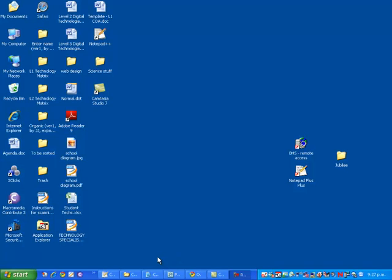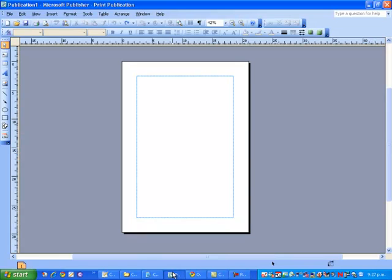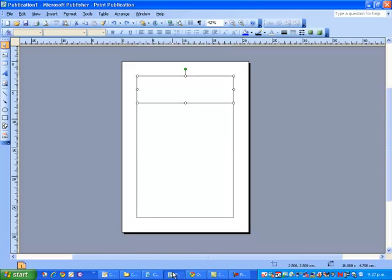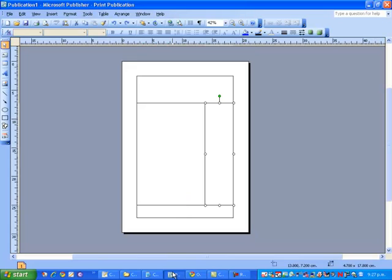So I'm going to go and open up Publisher. Inside Publisher, I'm going to put a border around our page. I'm then going to put a header in, a footer in, and a navigation bar in.